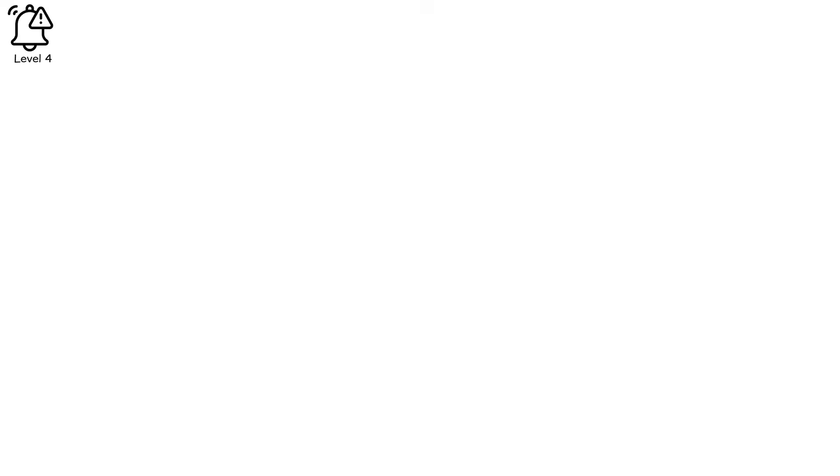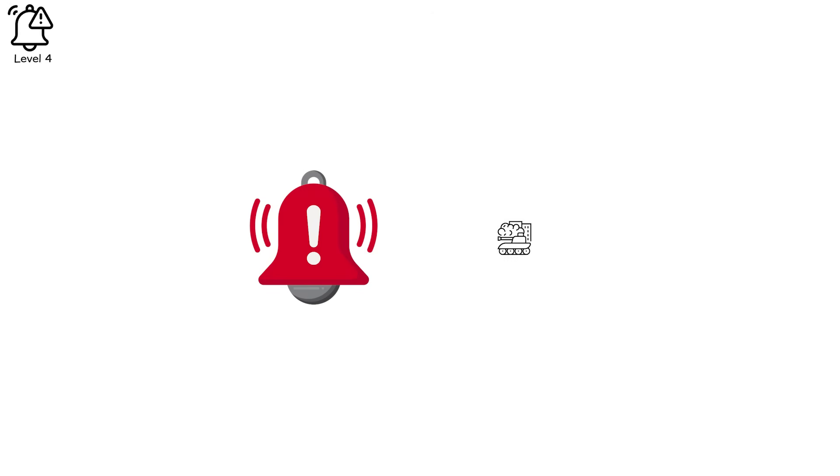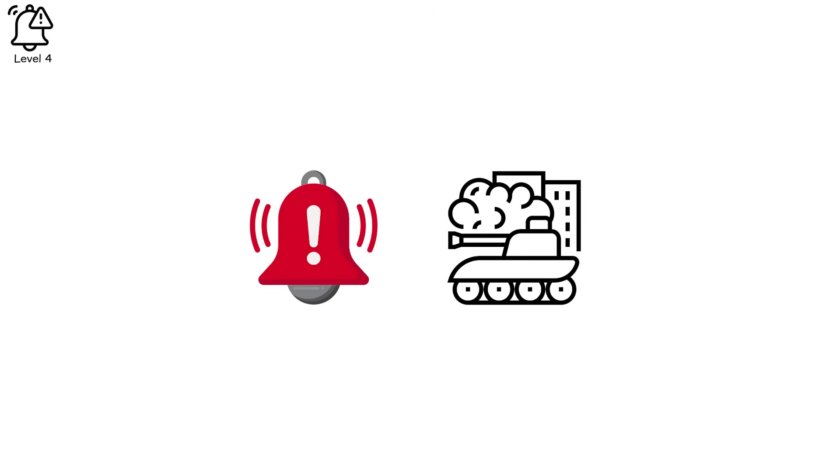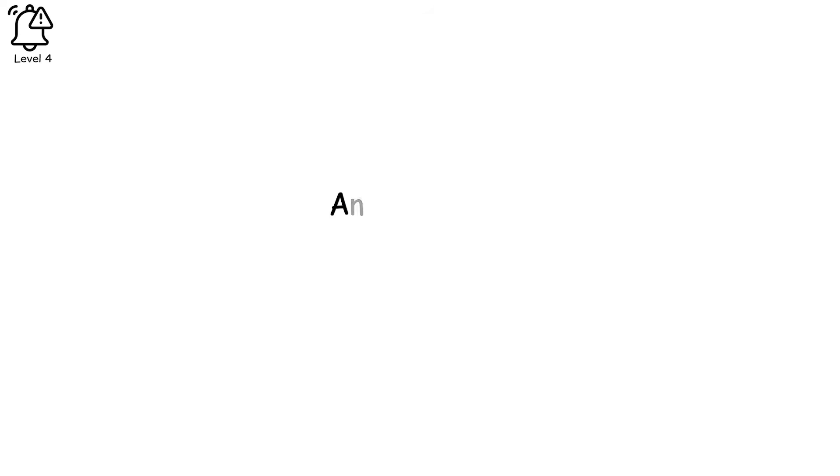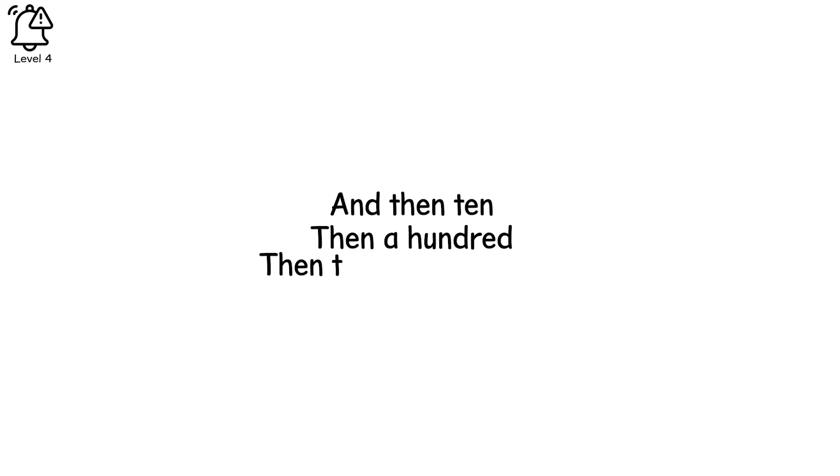Level 4. There's no warning bell, no drumbeat of war. Just a cough, a fever, a body in the square. And then 10, then 100, then they stop counting.